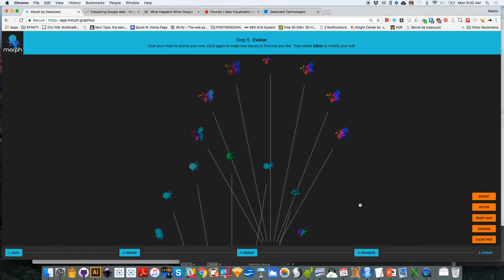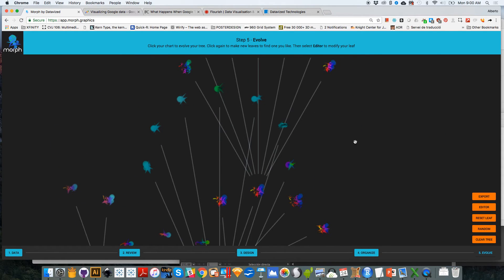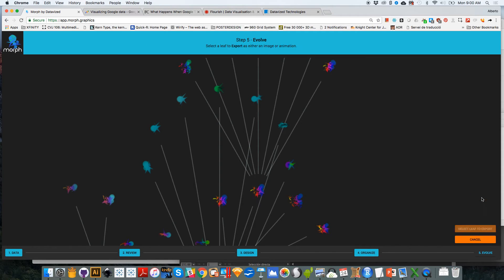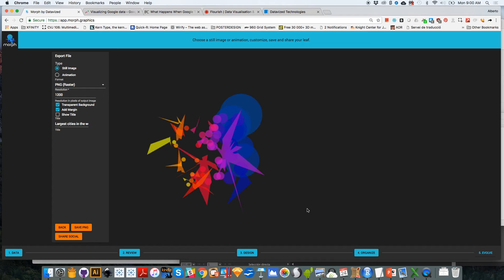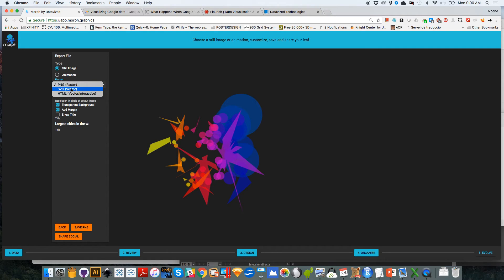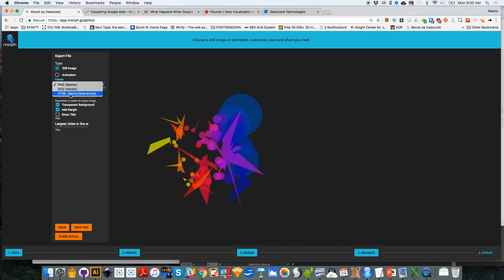You can export the results. So to export the results, you go here to export, then you click on the leaf that you want to export. And Morph will let you either export a still image in different formats. You can export it as a raster file or as an SVG. If you want something that doesn't pixelate when it increases in size, you can export it as an SVG. You can also export it as an interactive HTML. So each one of the segments will be interactive, you can hover over them.